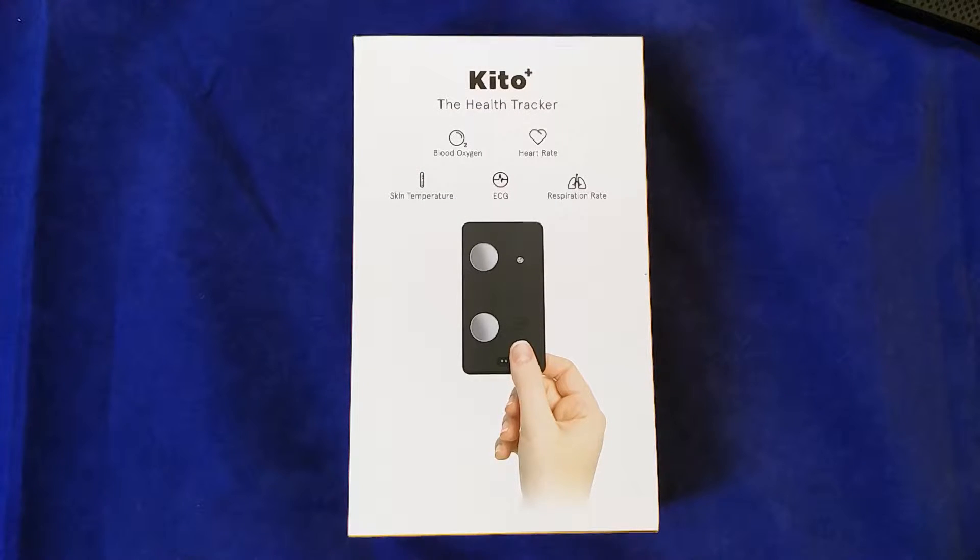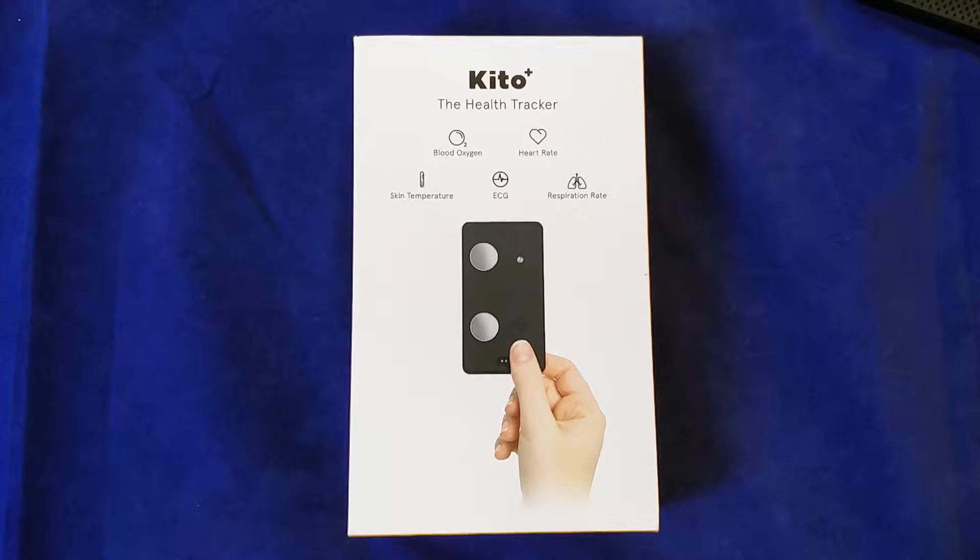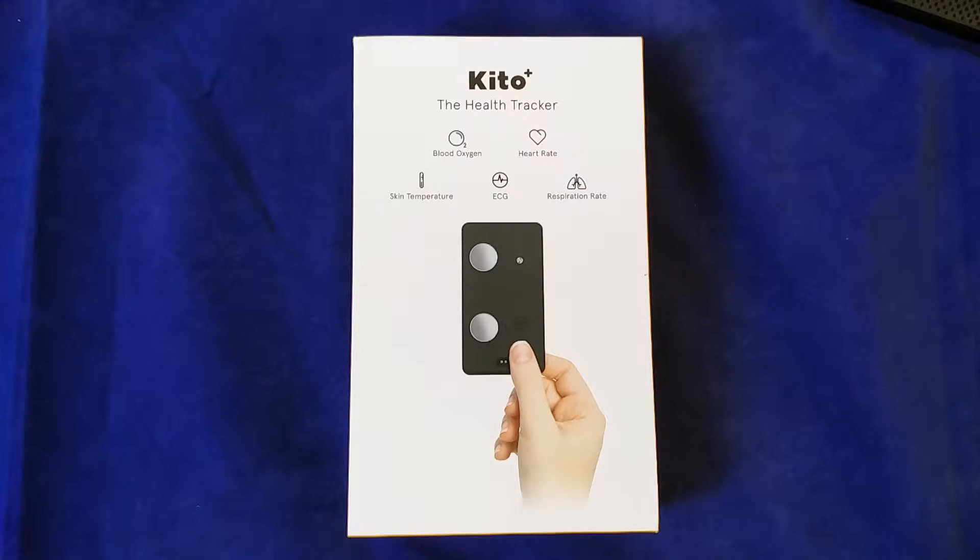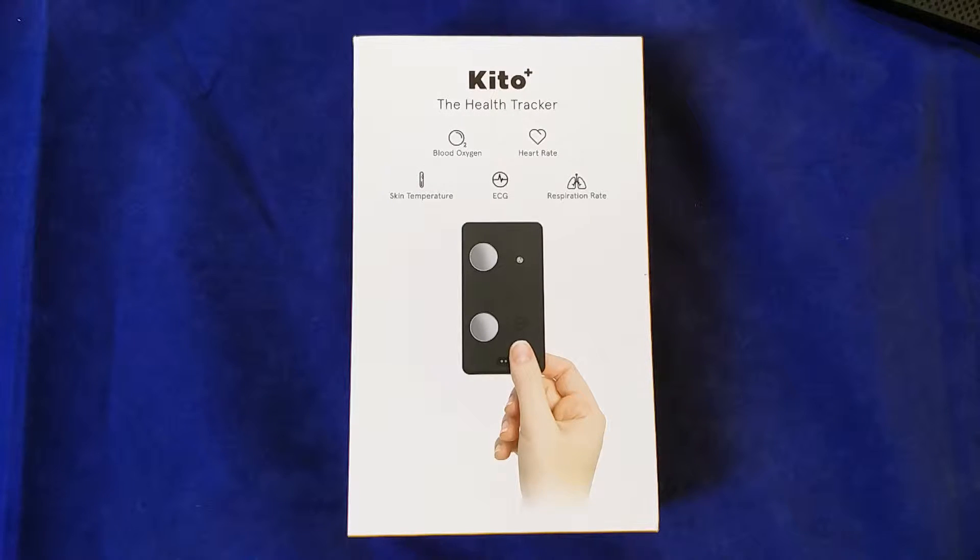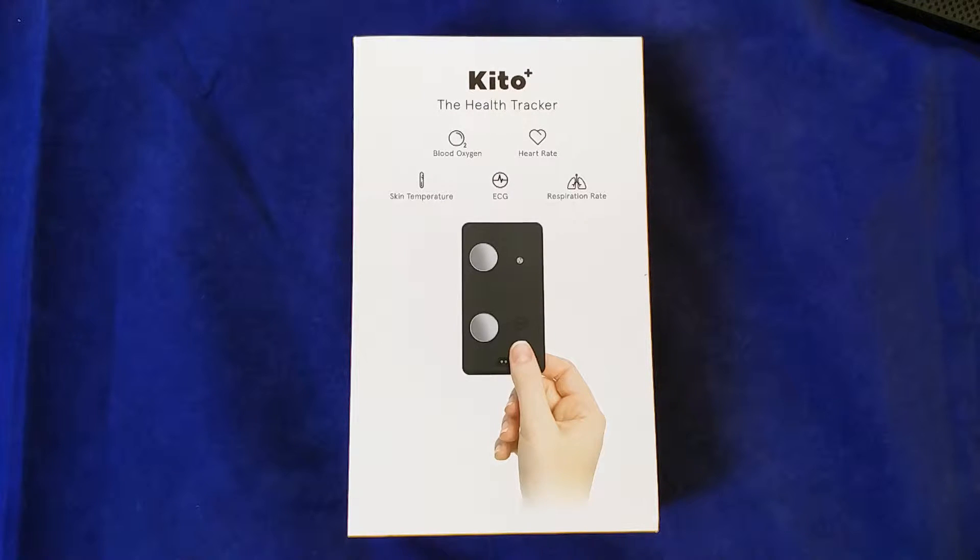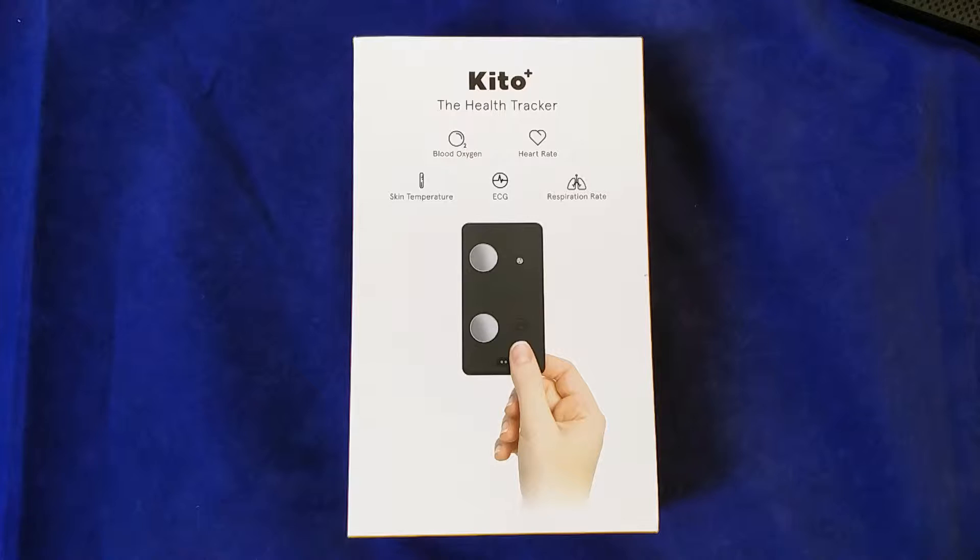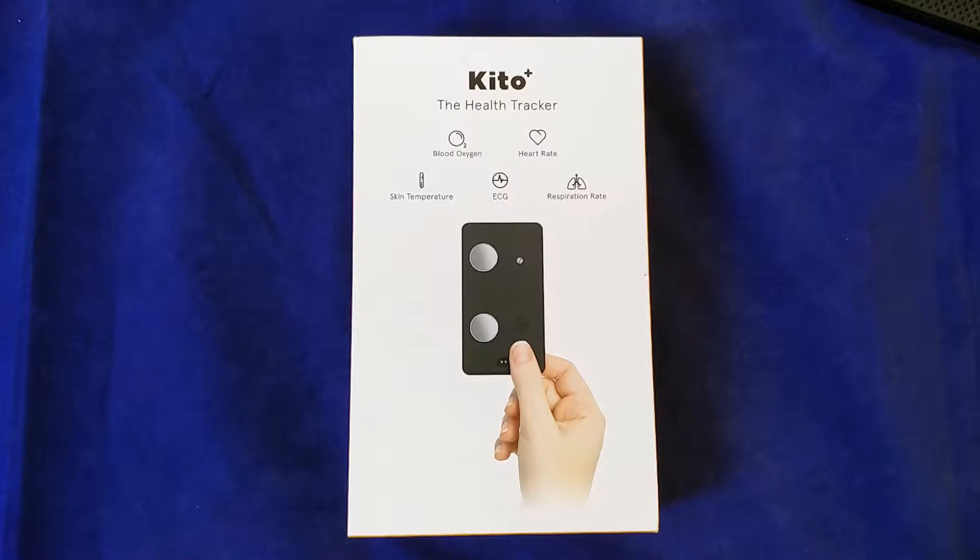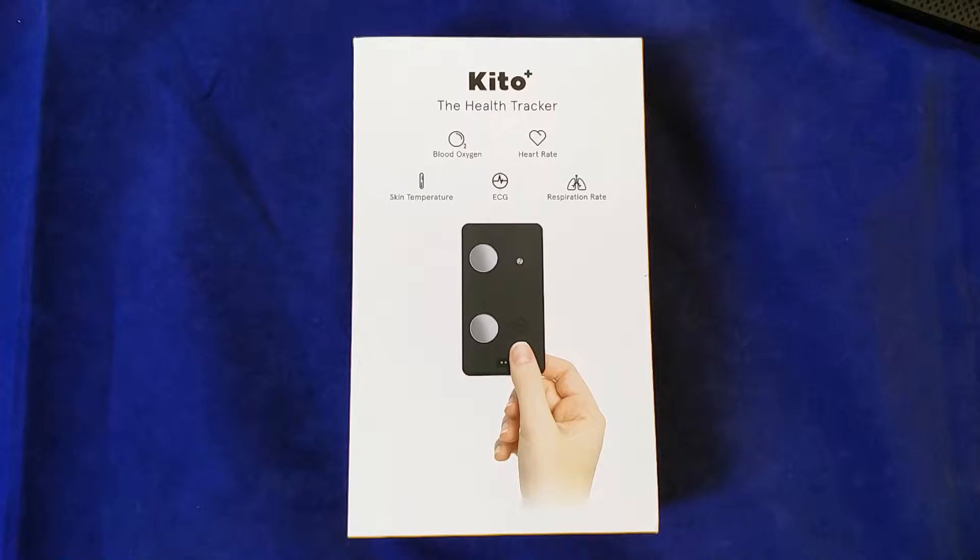Hi, this is Andrew for Geek News Central. Today I'm bringing you the Azoi Keto Plus Health Tracker. This is an amazing little piece of technology that literally is not much bigger than a credit card, and yet it will measure your blood oxygen, your heart rate, your respiration rate, your skin temperature, and it will also provide an ECG graph, all in a package costing less than £100.